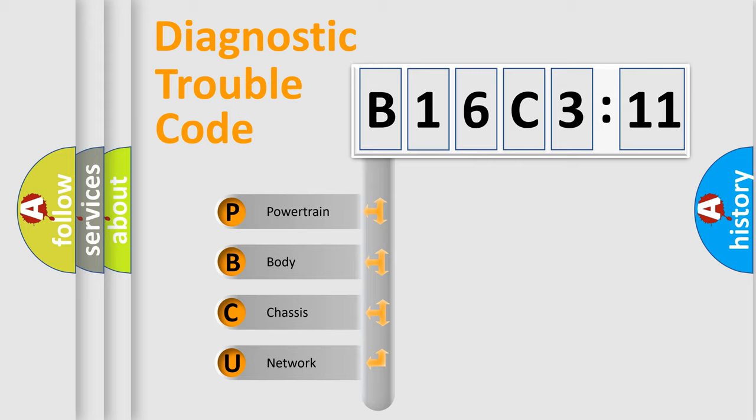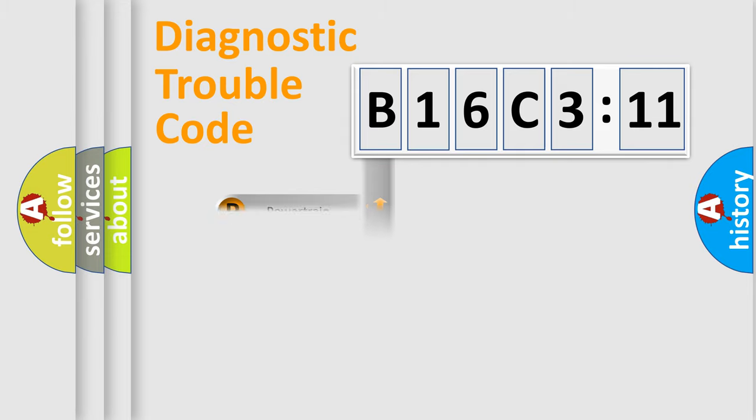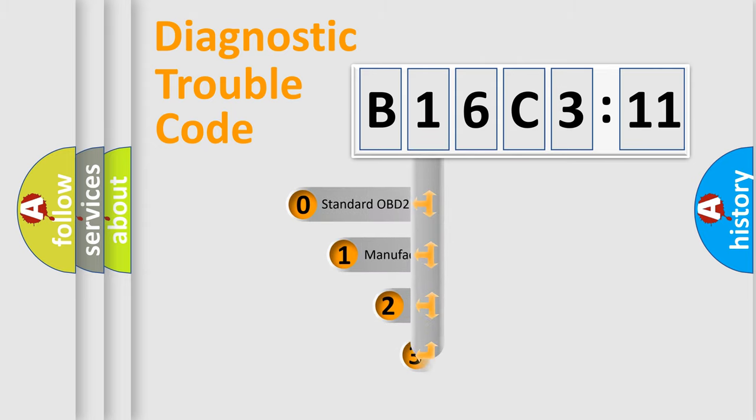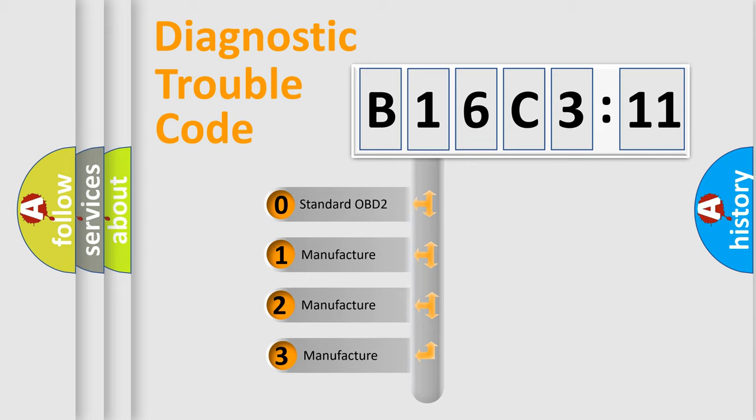We divide the electric system of automobiles into four basic units: Powertrain, Body, Chassis, and Network. This distribution is defined in the first character code.